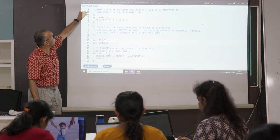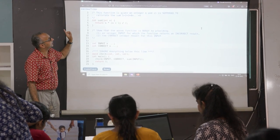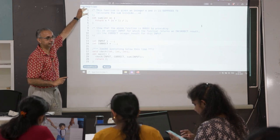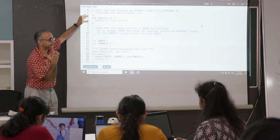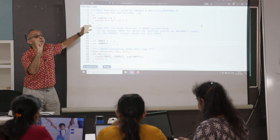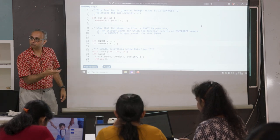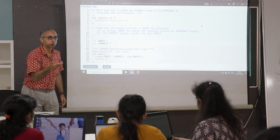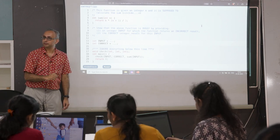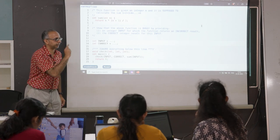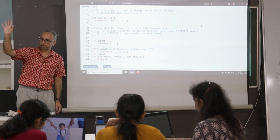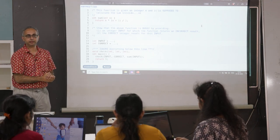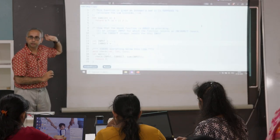The function is given an integer n and is supposed to calculate the sum 1+2+3 all the way up to n — that's the intent. Then there is the artifact, produced by AI or another human, and it is buggy. You might say how is it buggy — the formula n times (n+1) divided by 2 looks right. We want our students to go deeper and ask why this is not correct.